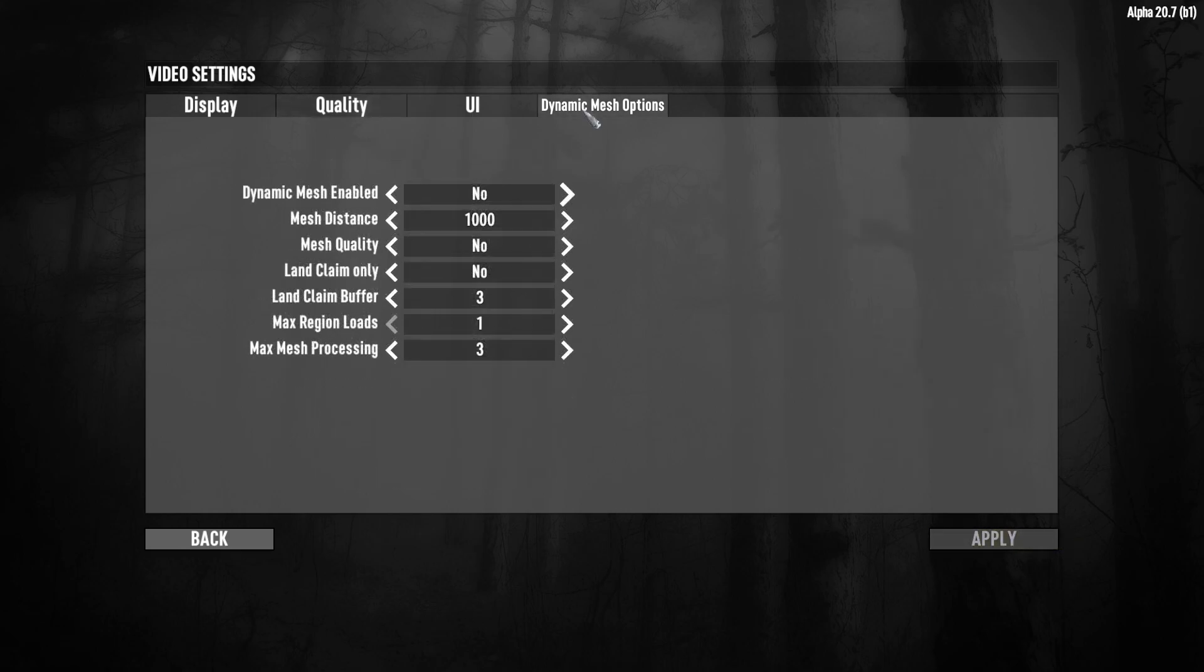The final step. Dynamic mesh options. Dynamic mesh enabled set at no. And after it just copy my settings.